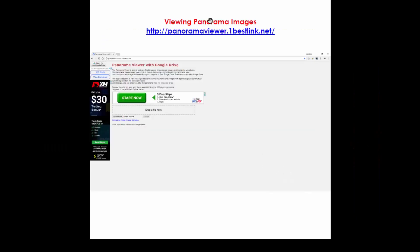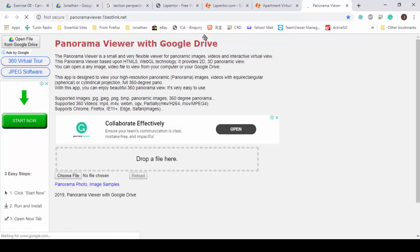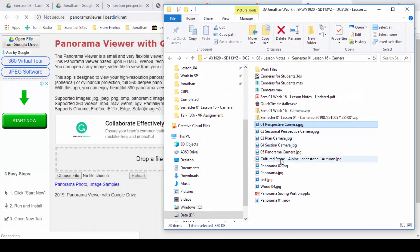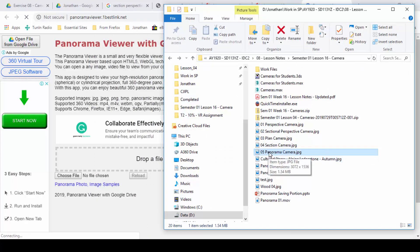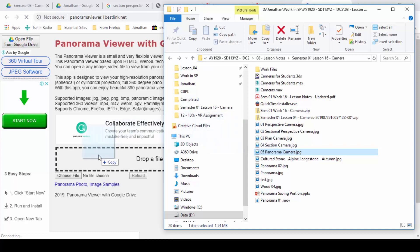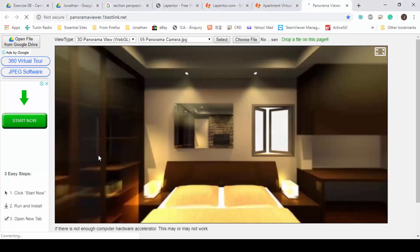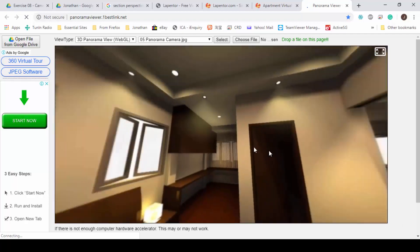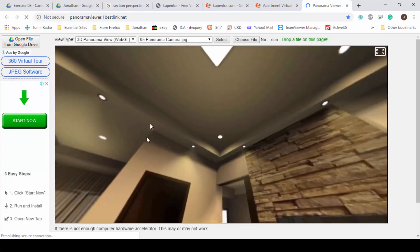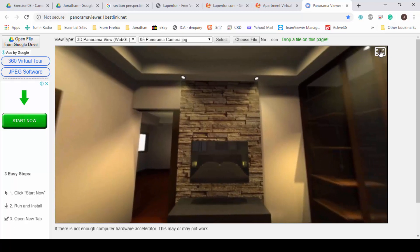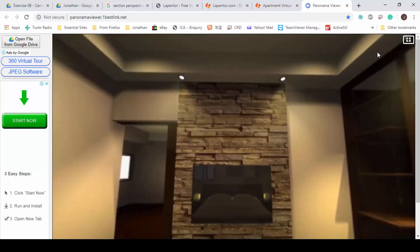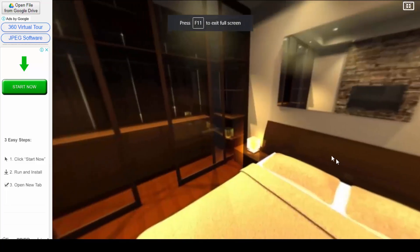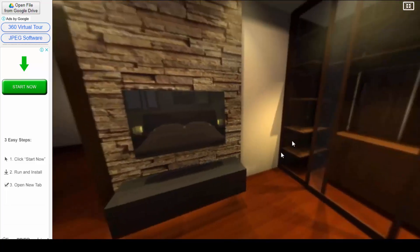Therefore, you will change it by going to this link here. Click on this link, panoramaviewer.onebestlink.net. This one is free, so very easy to use. Look for your panorama image, which is number five, panorama camera. You simply click and drag this file that says drop a file here. Then you can see stuff happening already. You can click on the top right corner to make it bigger. You can press F11 to make it even bigger. You can roll upwards, roll the wheel up to zoom in closer to see more details.